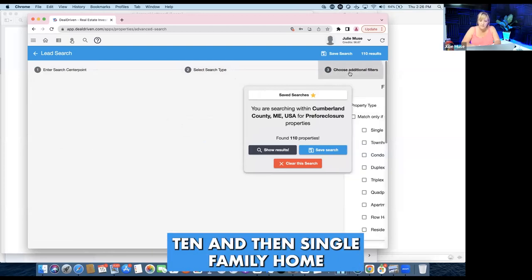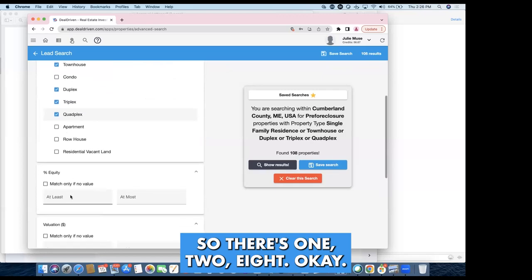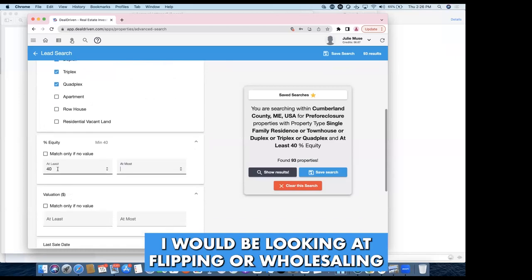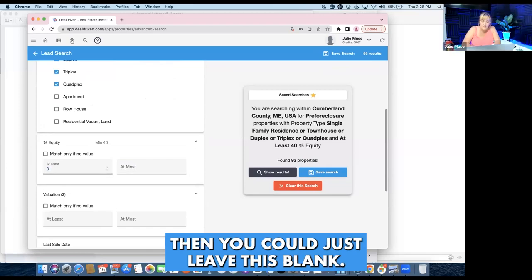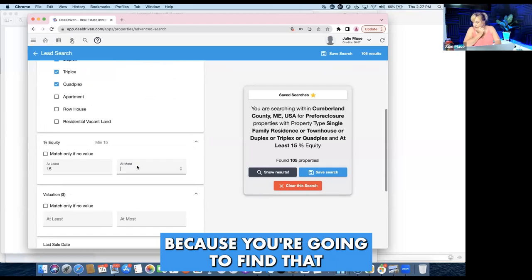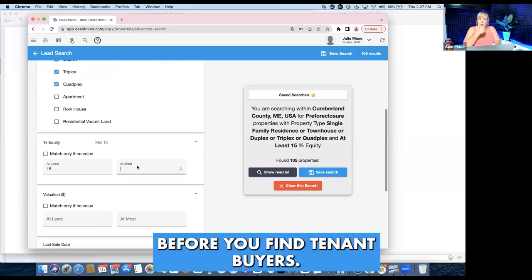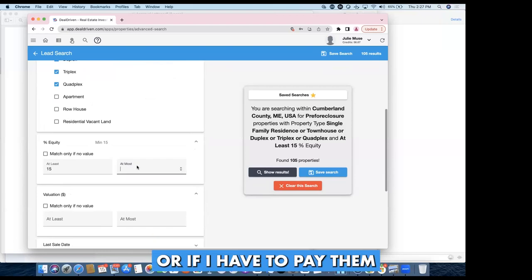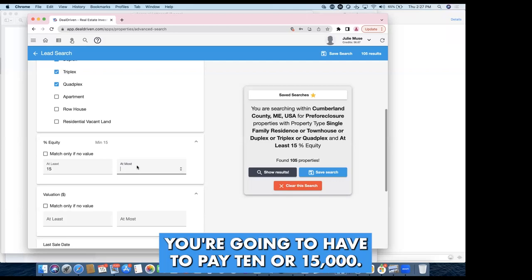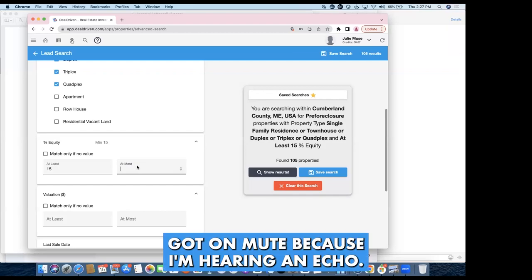If you're flipping or wholesaling, I'd do the 40% equity filter. But since you're doing sub-two, you could leave that blank. I'd want at least 15% equity though, because when you take over these mortgages they're probably going to need work before you find tenant buyers, or you may have to pay them to move, or catch their loan up 10 or 15 thousand dollars. Also, is there a tax delinquent list in Maine? No, they don't allow that.